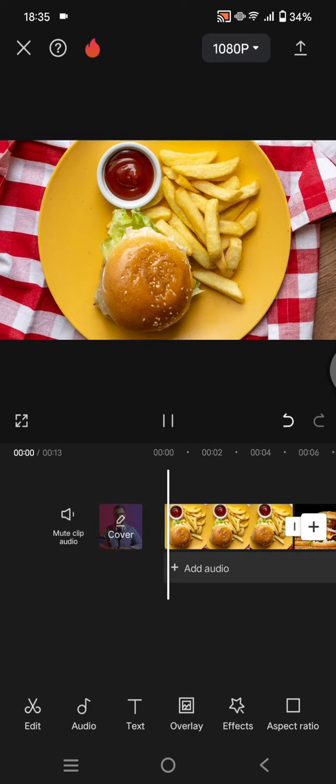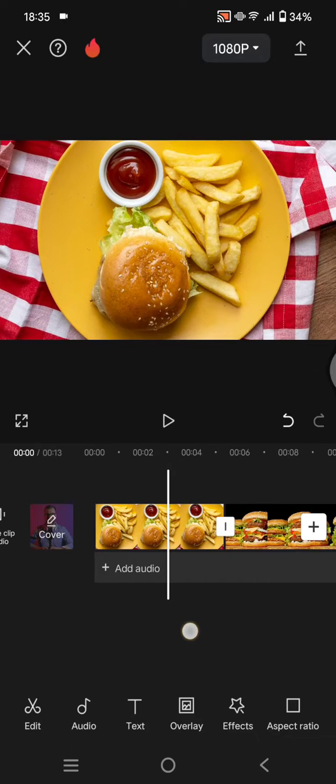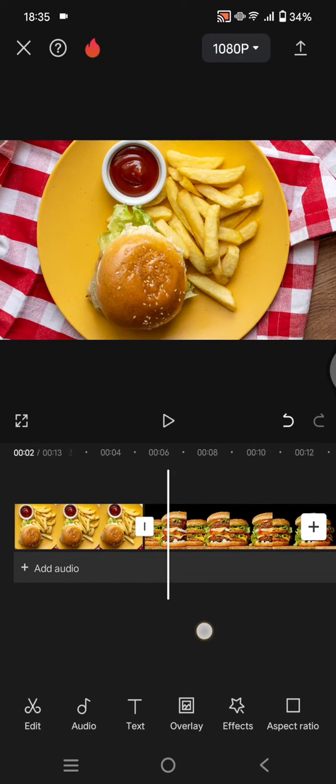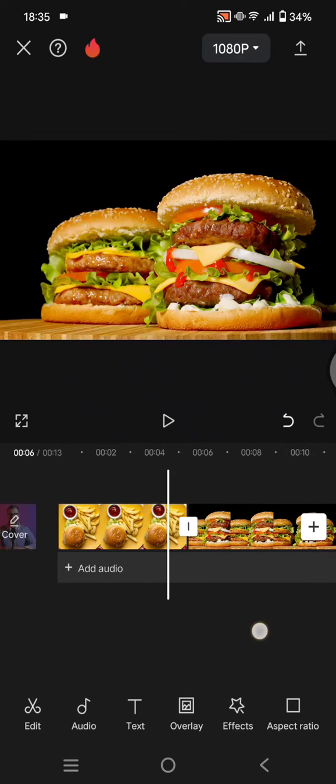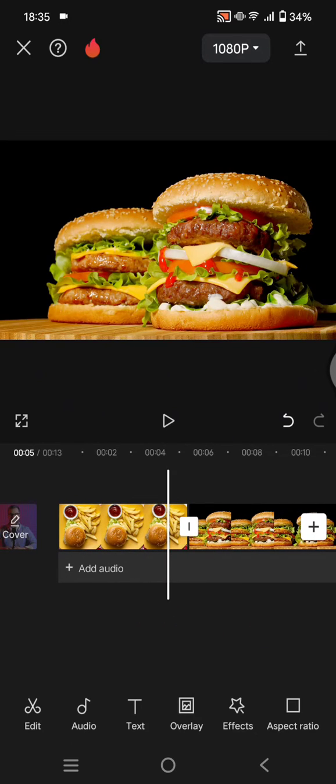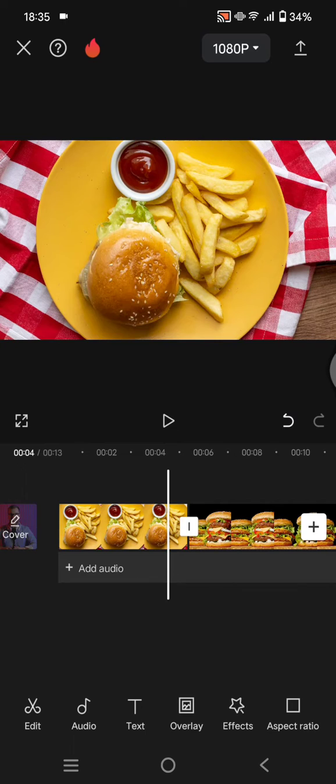I've already added two videos into my CapCut and I want to have the fire explosion effect as a transition.